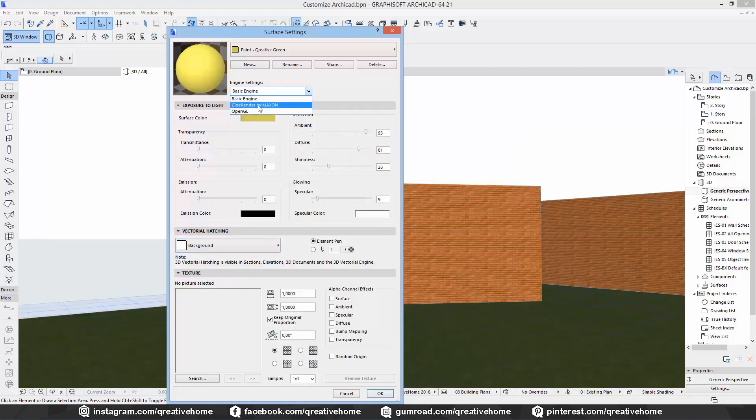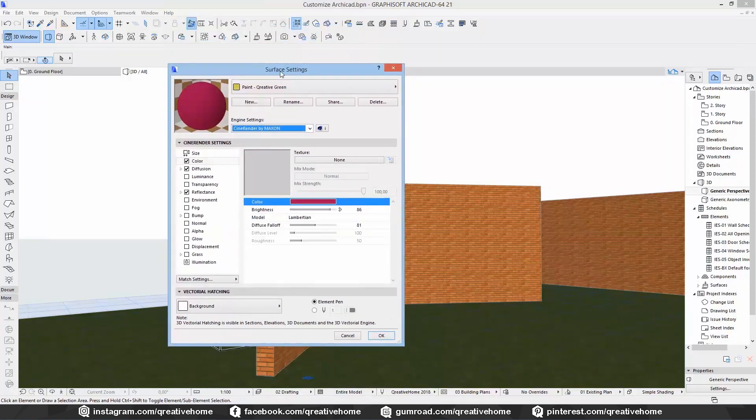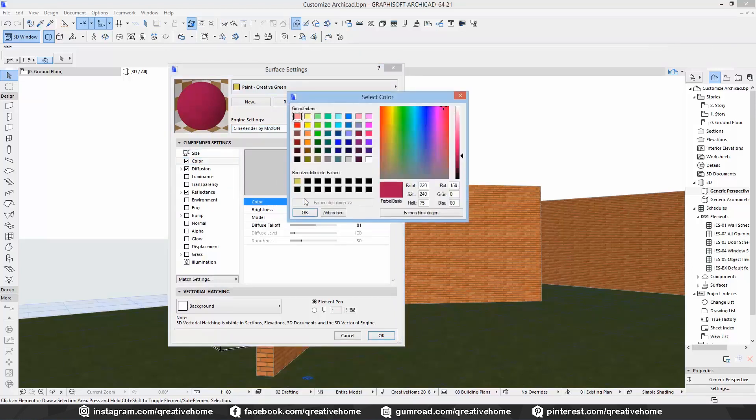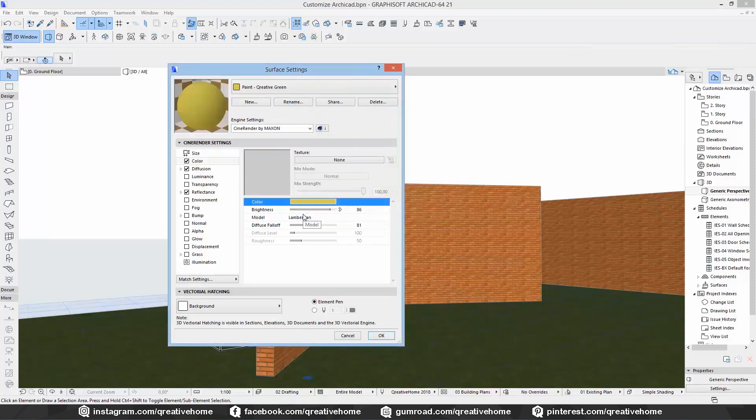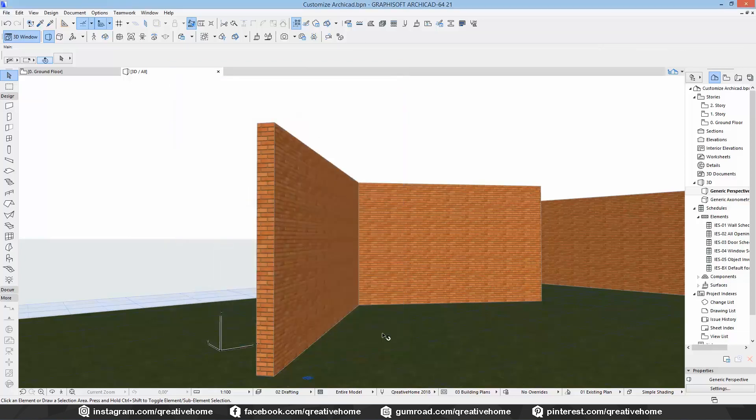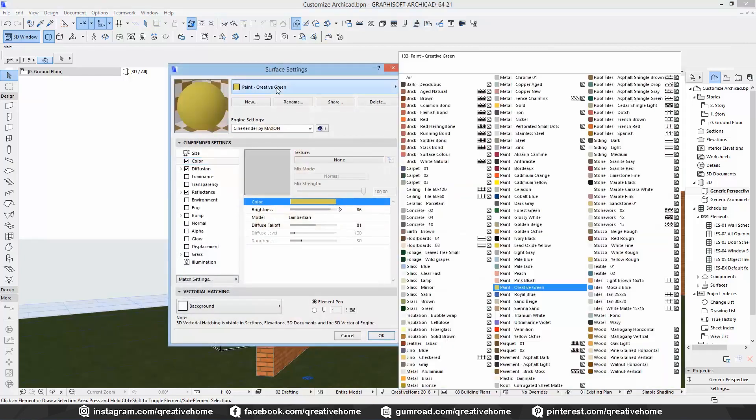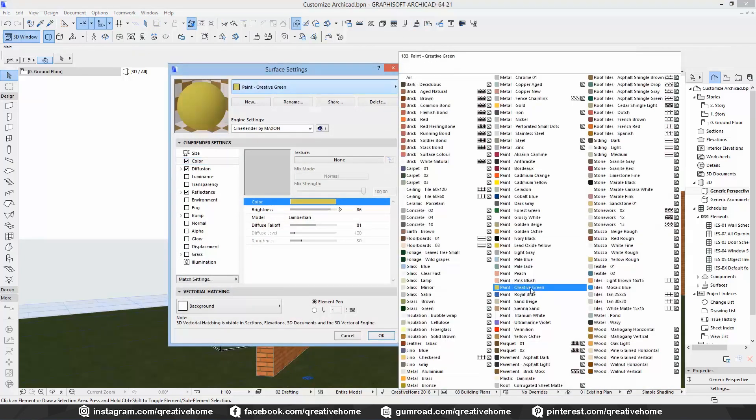Now we edited everything in the Basic engine, so we can move on to CineRender. First we will change the color. It works quite the same way here. Just click on color and change RGB. Because we have duplicated an existing paint, we do not have to change anything here now. But be aware of the different channels of the render engine here on the left side. Click on OK to finish and just take a look at the new material in the library.